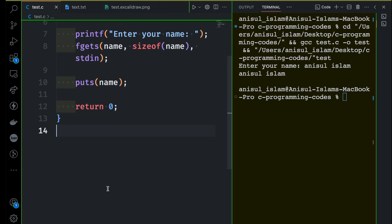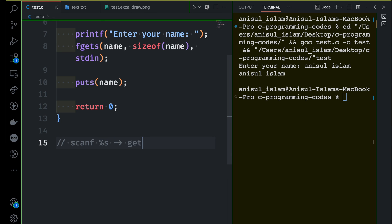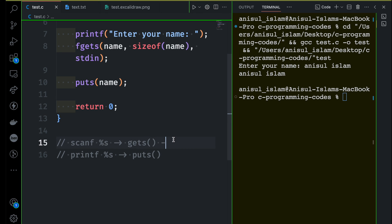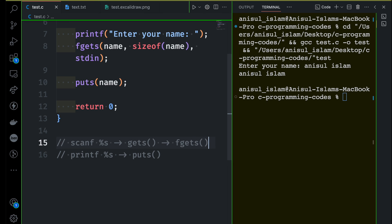To summarize: you can use scanf for string input, but remember to use %s as the format specifier. You can also use gets to take user input. For output, you can use printf with %s, or the puts library function to print the string. However, gets is not safe because it does not limit the number of characters. That's why finally we use the fgets library function. That's all for now.